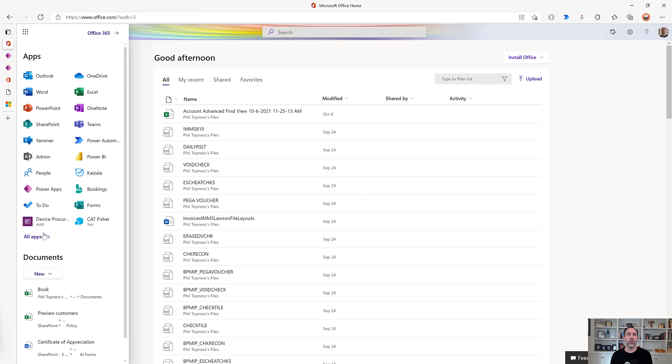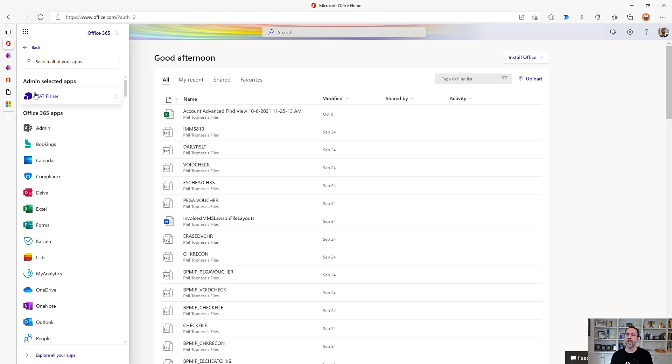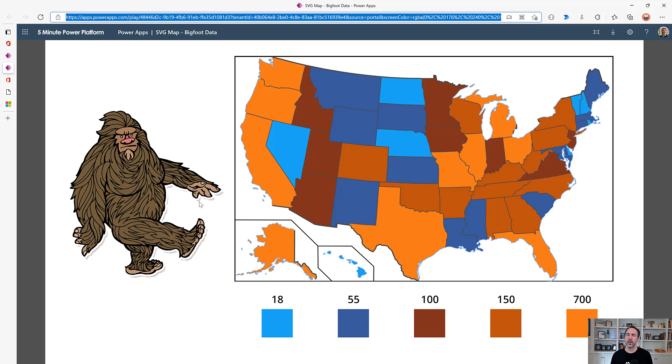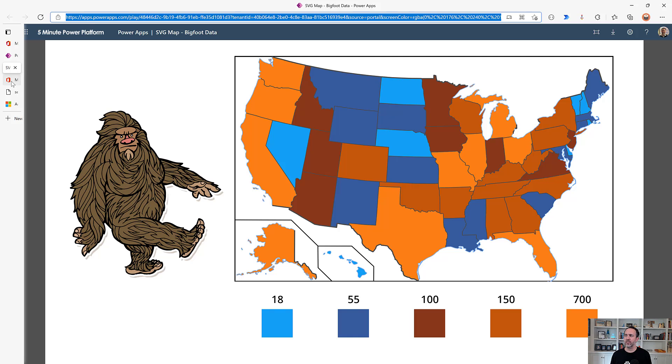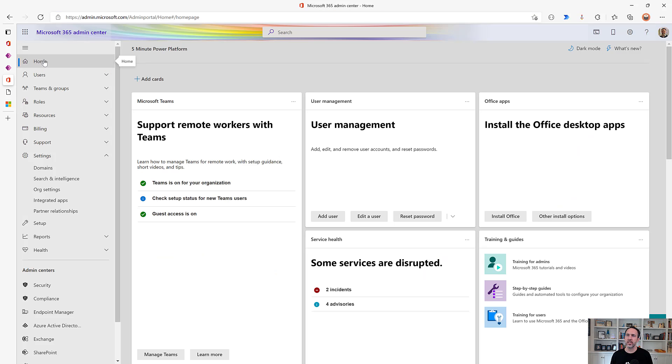The first thing we're going to do is do this as an Office Administrator. This is going to list the app at the top, like this one, admin selected apps, and I've already got an app up there. We're going to be working with this app here. This is my Bigfoot tracker app I did earlier in the video series to show dynamic SVGs.